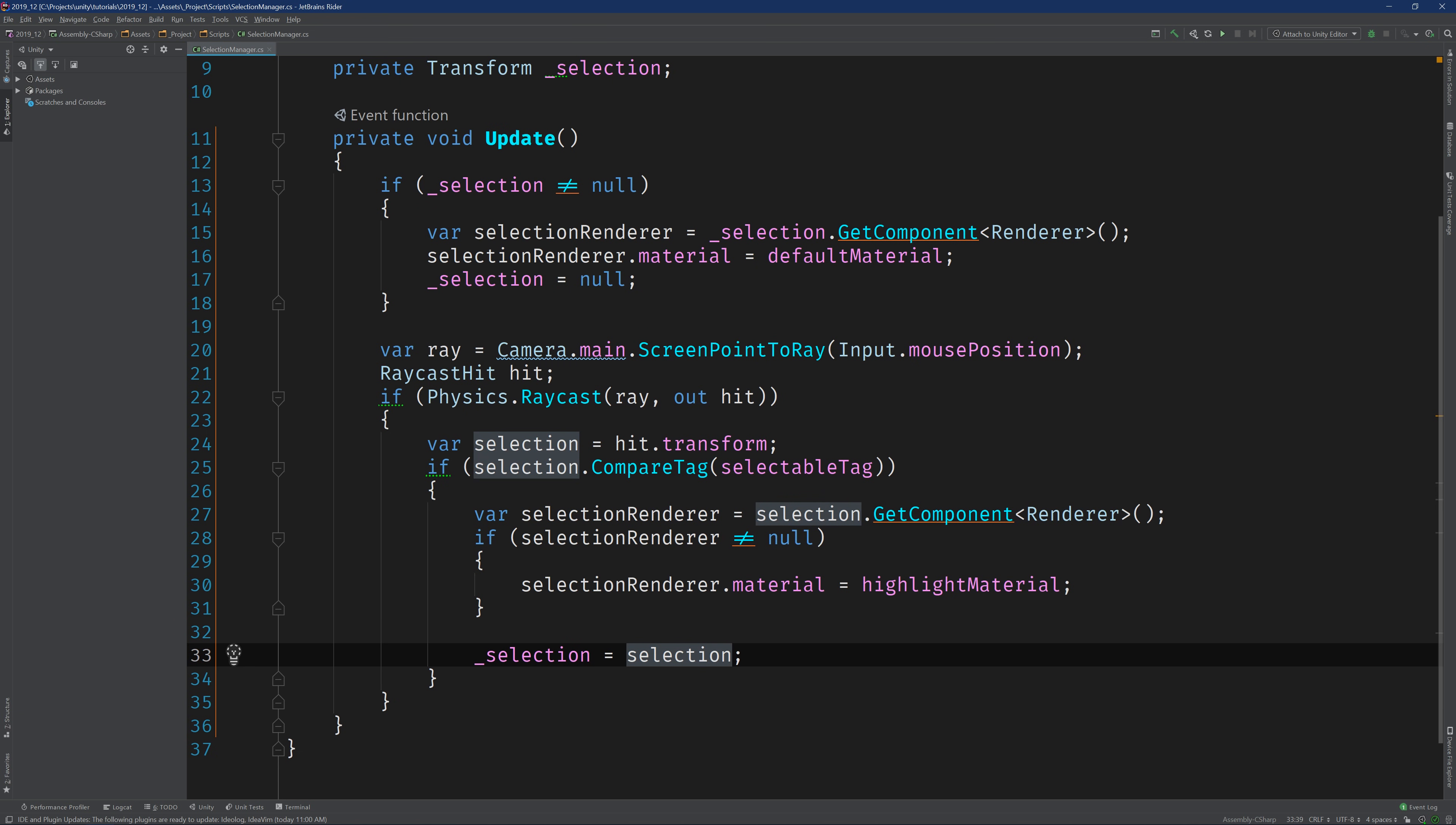The code isn't pretty and it actually is error prone. For instance, if that renderer is null when we set the selection, then it's going to fail on deselections. But again, we're going to worry about that sort of stuff later when we refactor. For now, why don't we just pop back into Unity and ensure that the code actually works.